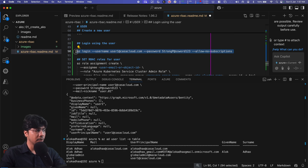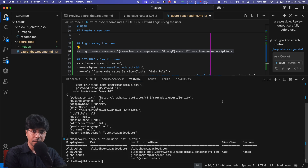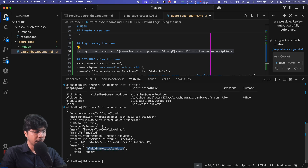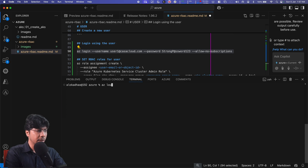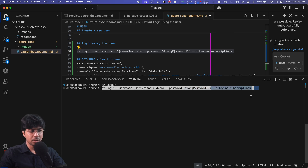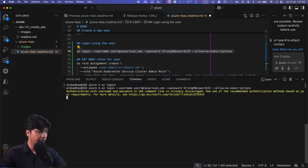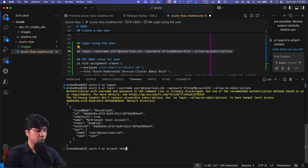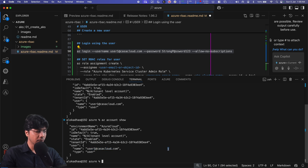We can also log in as this user from the command line. Let me check which account I'm currently using with `az account show` — I'm logged in as `alokadhao@casacloud.com`. I'll run `az logout`, then log in using `az login --username user1@casacloud.com --password <password> --allow-no-subscriptions`. The `--allow-no-subscriptions` flag allows login even if the user has no subscription. The user is now logged in but cannot do anything.